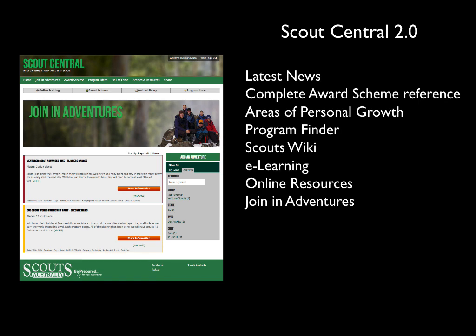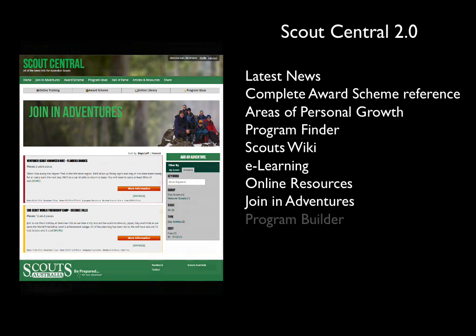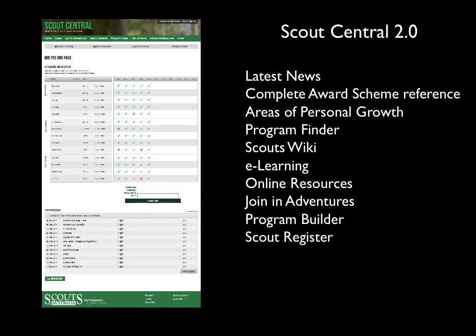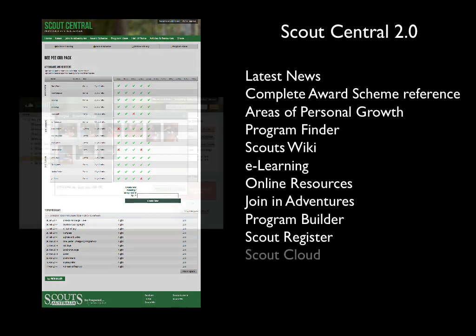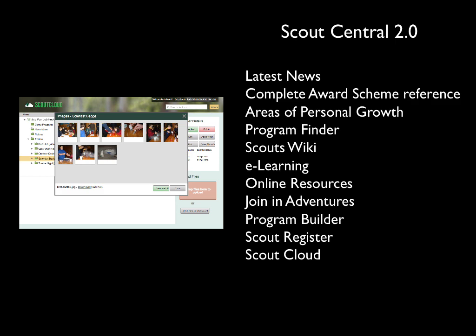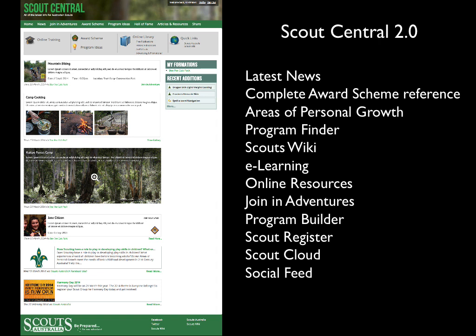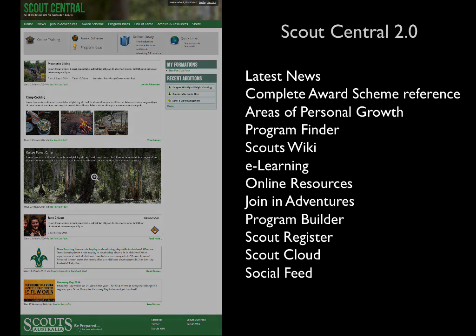Online resources — free stuff that you can download and use — as well as a great reference to all Scout publications. Join-in adventures to team up with others to make scouting even better. Program builder, because properly planned programs is what makes scouting great. Scout register for online record keeping for the entire leader team. Scout Cloud for sharing files and preserving our history. And a great social feed that interweaves the latest news, award scheme ideas, Scouting Facebook posts, a Hall of Fame, photo gallery, and even a Scout video channel. Be prepared for Scout Central 2.0!